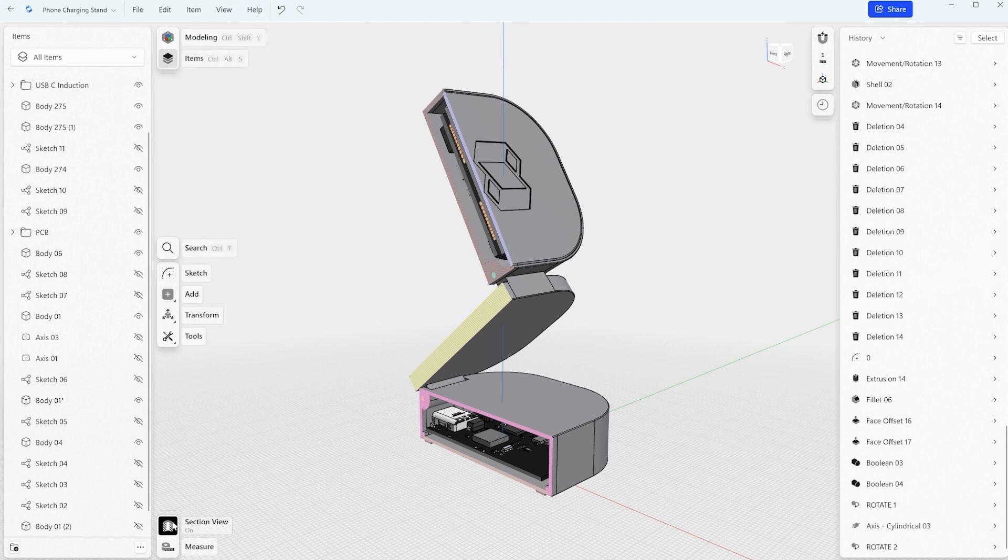So this is how to use the newly updated section view that highlights interferences in order to easily troubleshoot intersecting elements. Thank you so much for watching and see you next time.